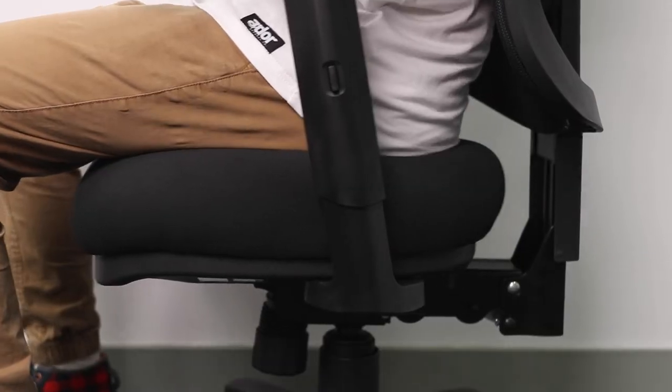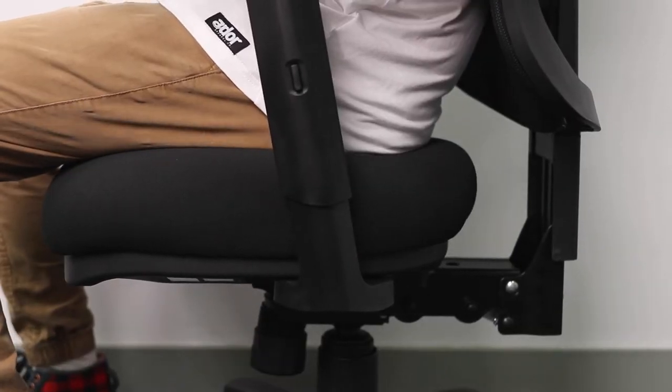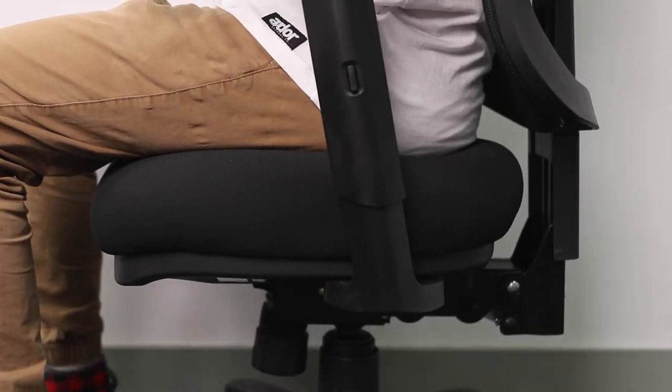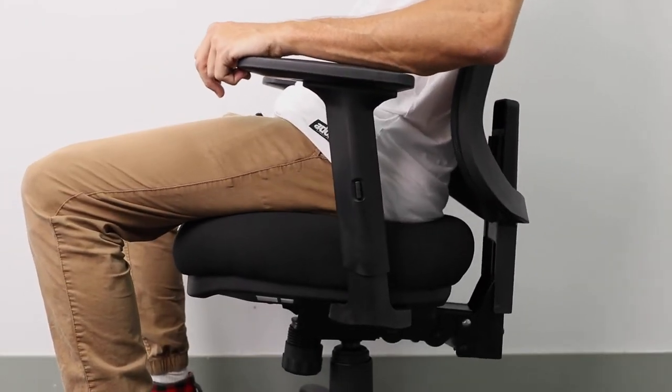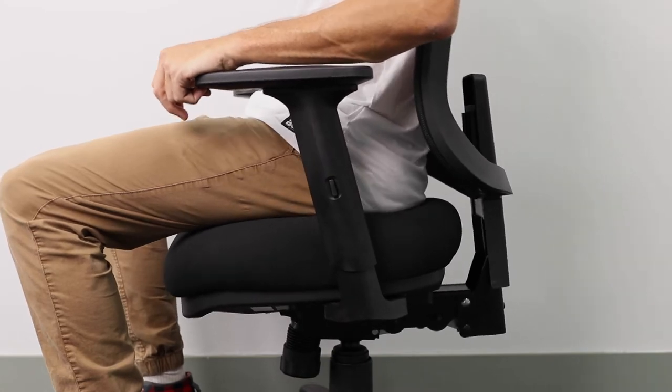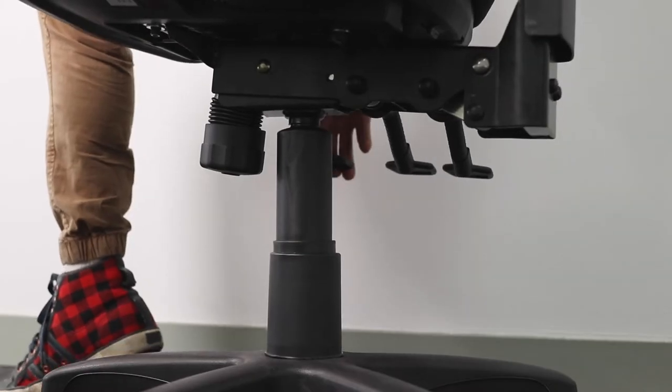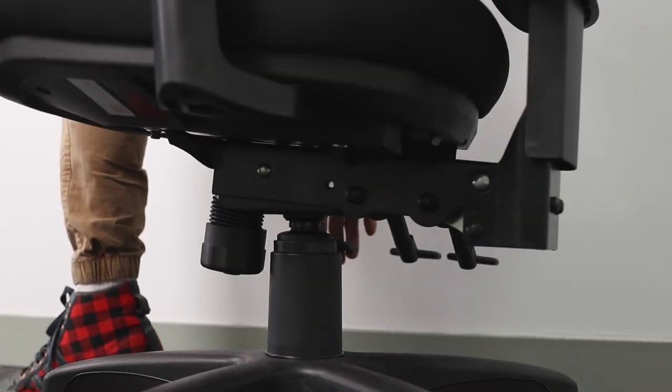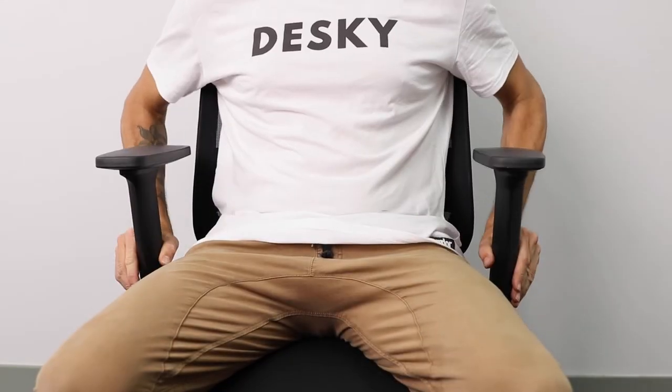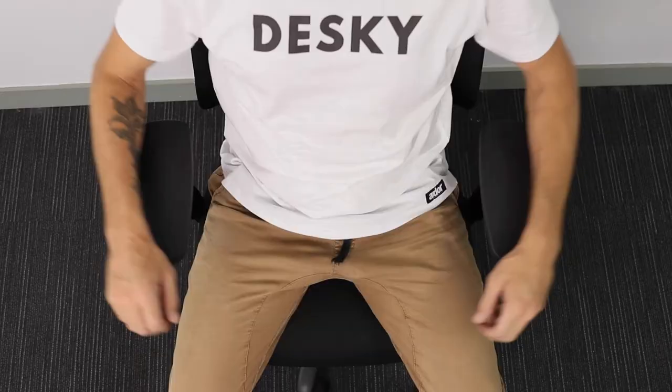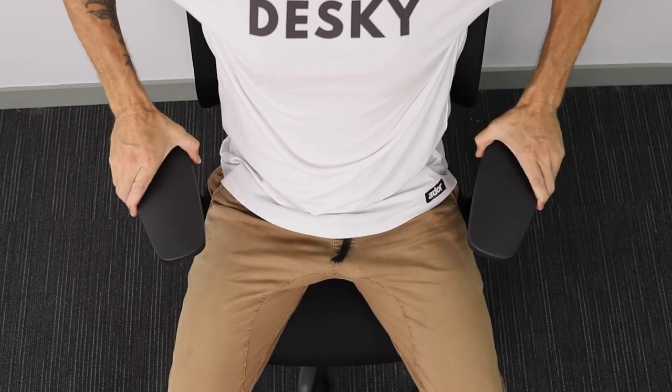The base movement includes in and out as well as a tilt to open up the hips and a pneumatic height adjustment, and then there's the three-way adjustable armrests.